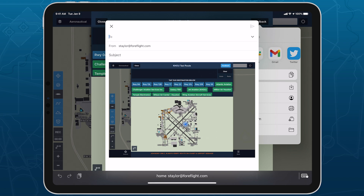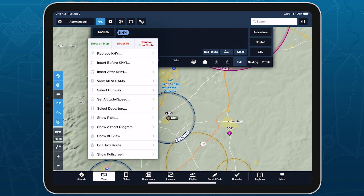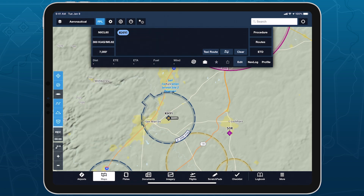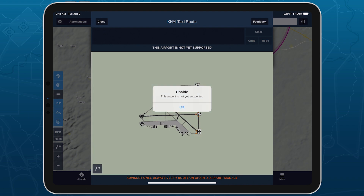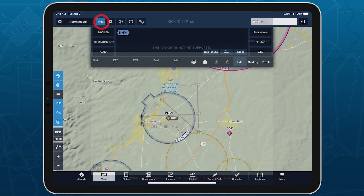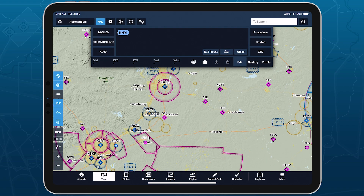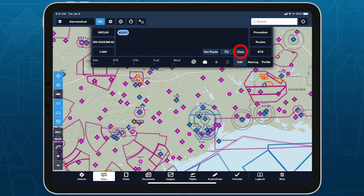Not all airports support taxi routing, and those that don't will display a message indicating such whenever you open them in the taxi route editor. We're constantly adding support for new airports, so check back occasionally if one of your regulars isn't available at first.